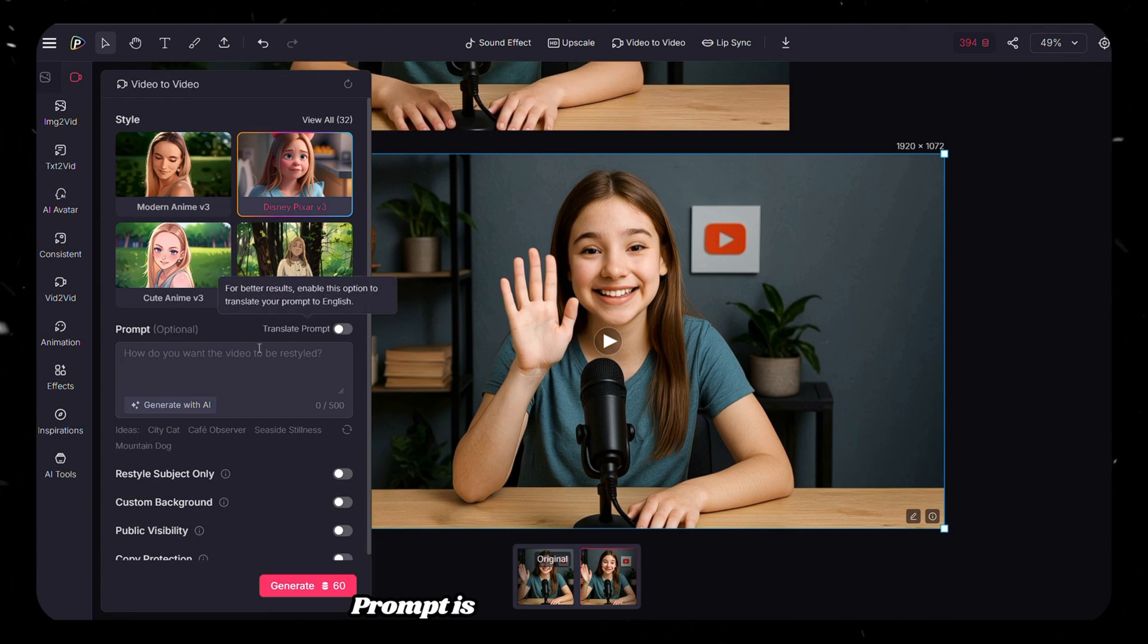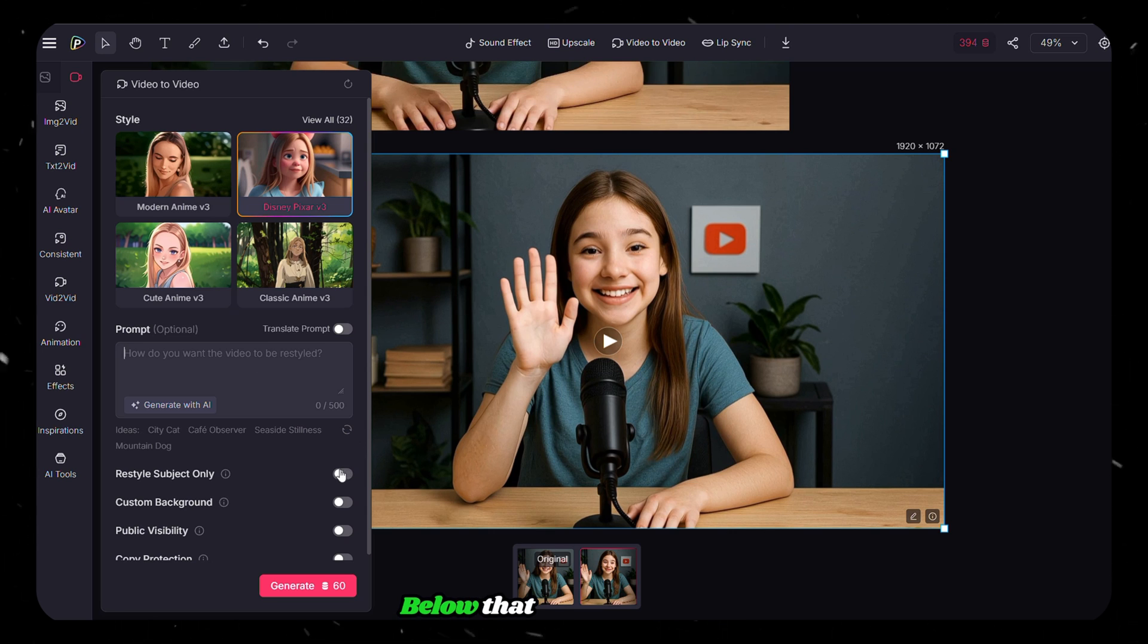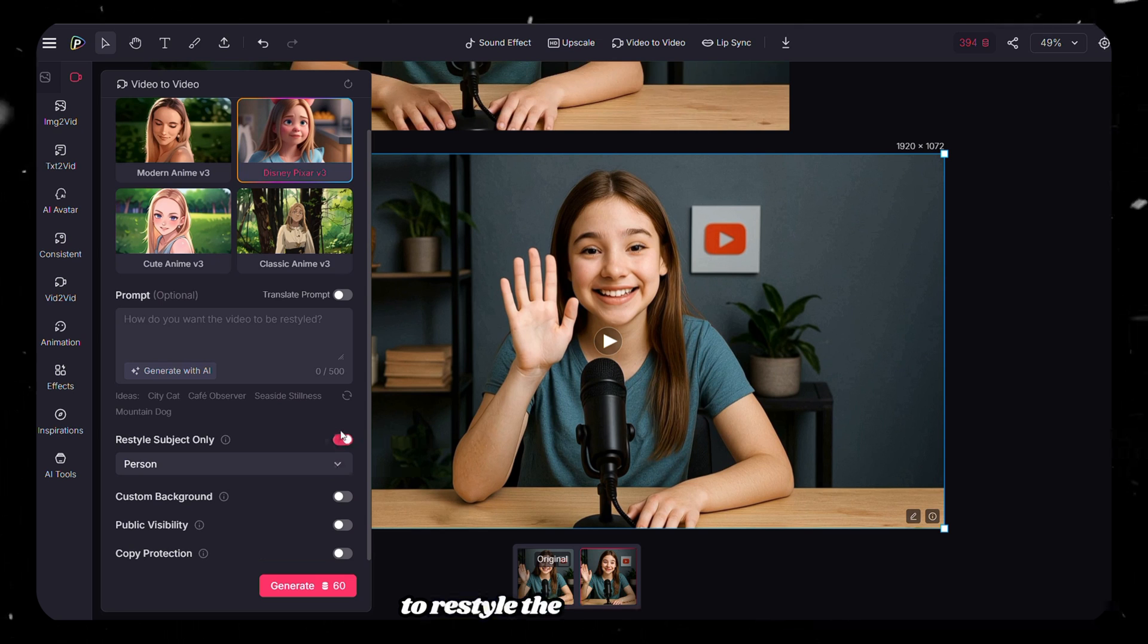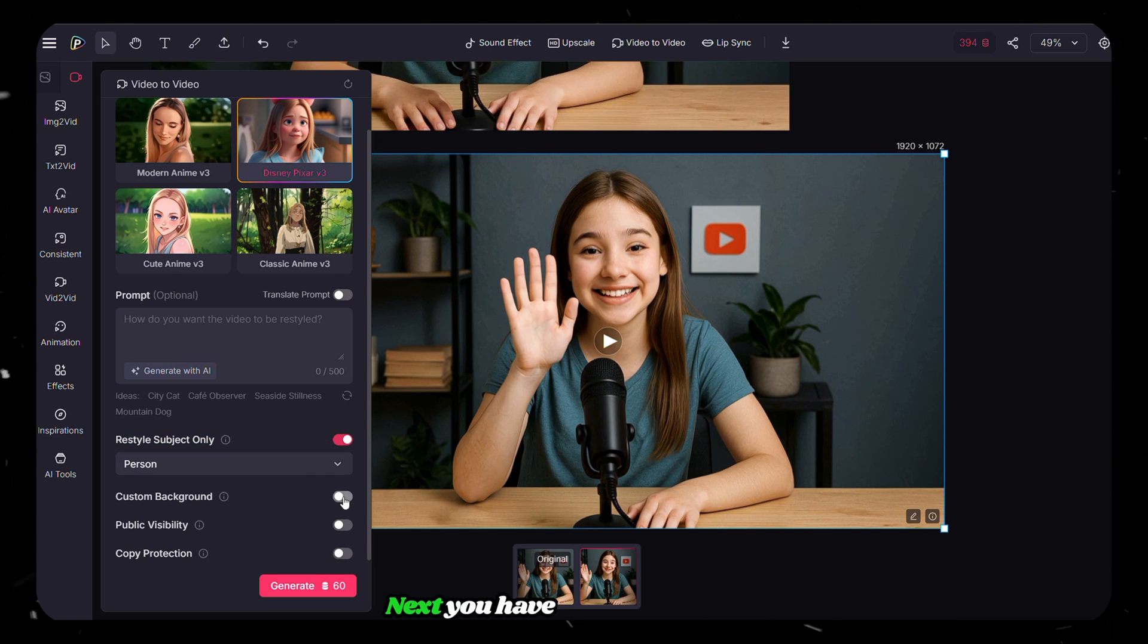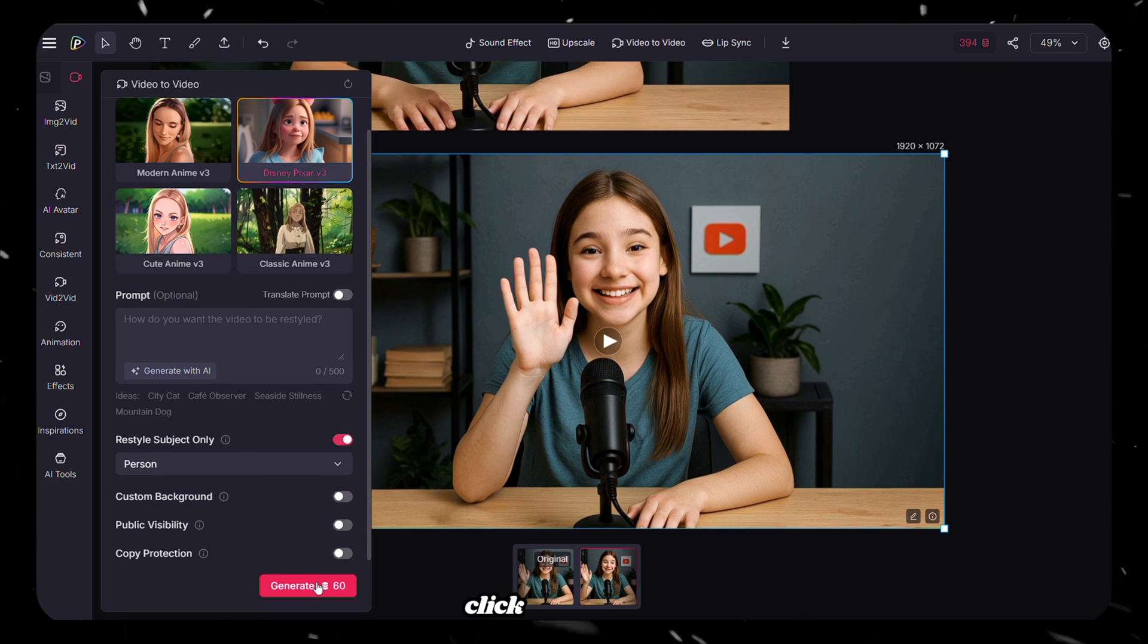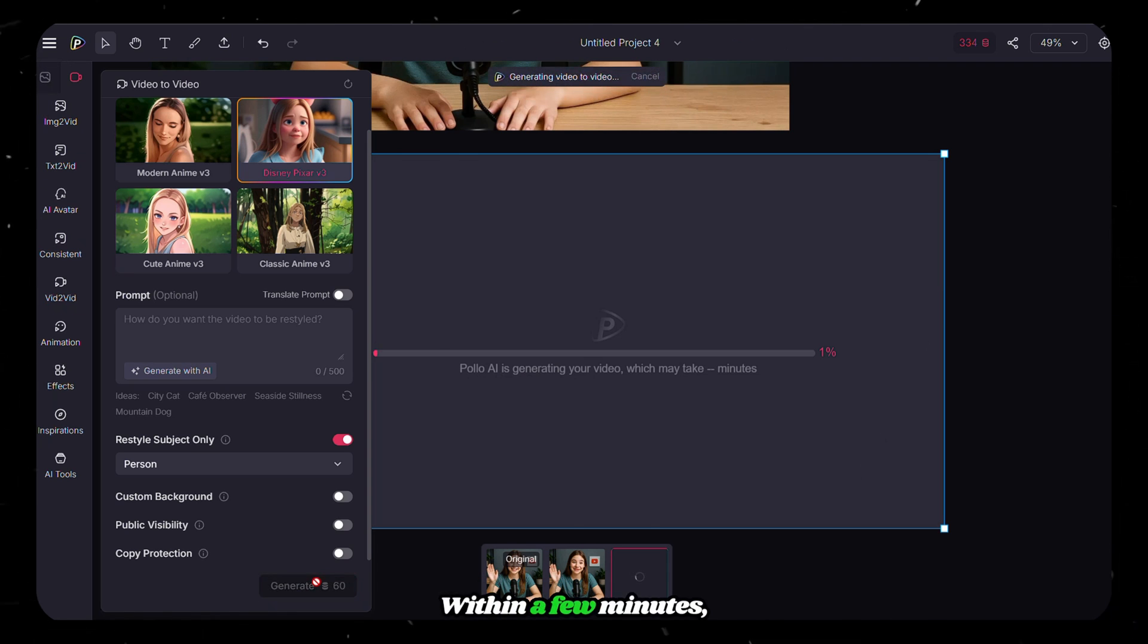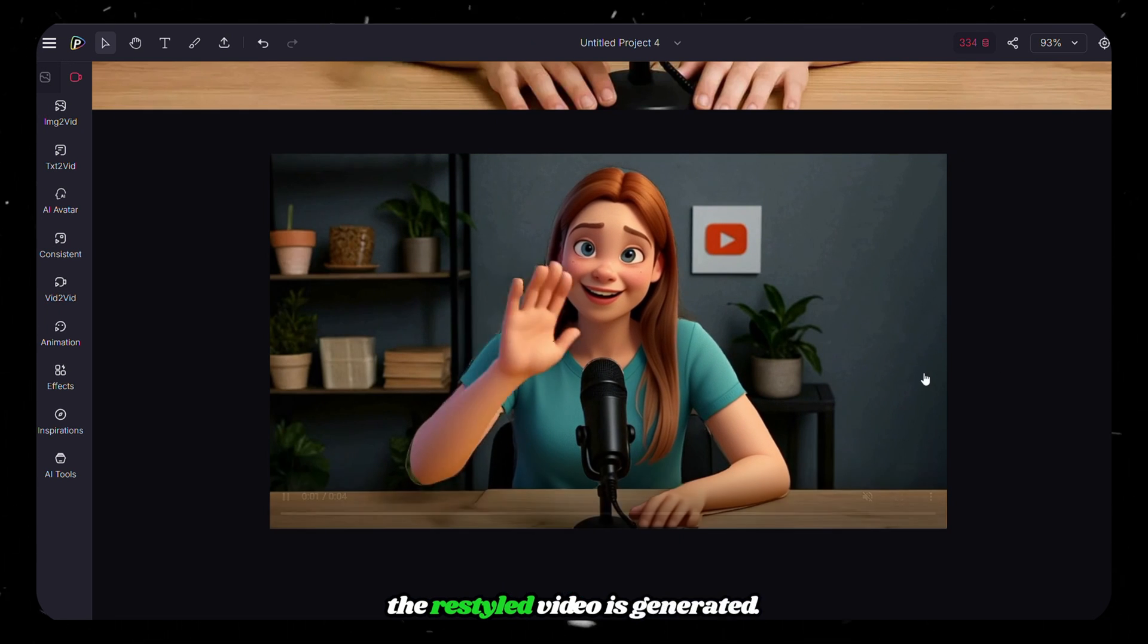Prompt is optional, so you don't need to add it to avoid confusion. Below that, you have options to choose whether you want to restyle the subject only, or both subject and background. Next, you have the option to add a custom background if you want. After everything looks good, click on Generate. Within a few minutes, the restyled video is generated.